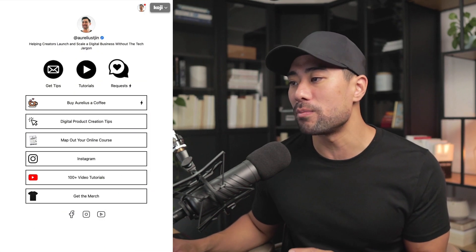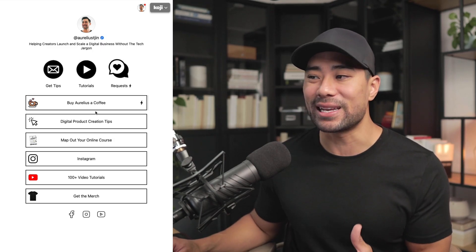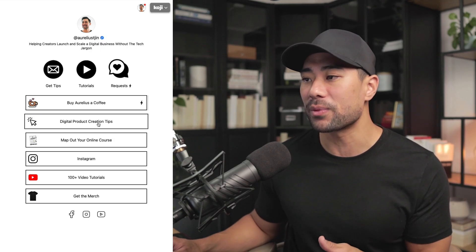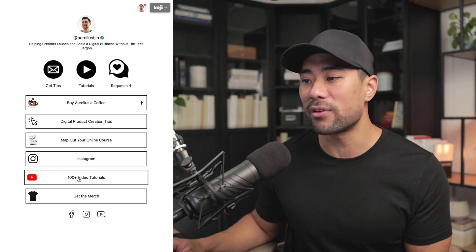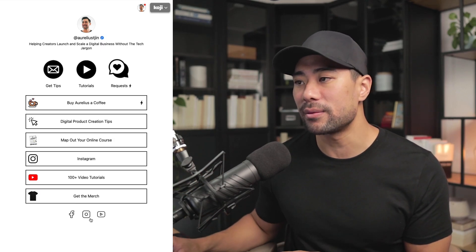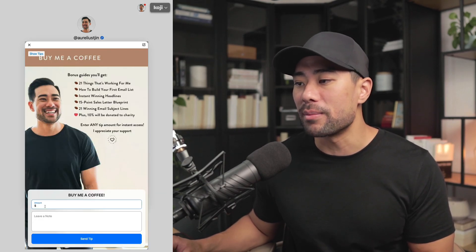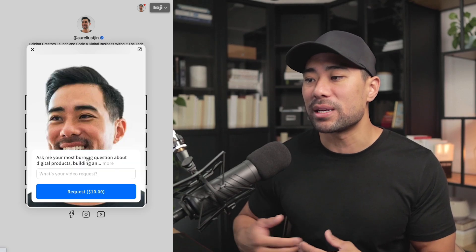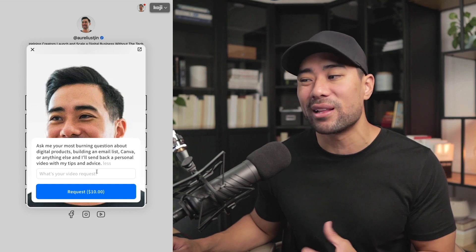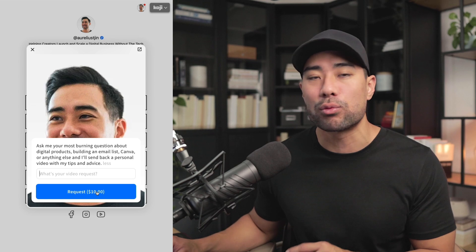As you would have seen at the beginning of this video, I showed my LinkinBio page, which includes highlights at the top, links like BuyMeACoffee, digital product creation tips going to my website, a PDF lead magnet, my Instagram, YouTube link, and a merch store at Teespring. Social media profiles appear at the bottom. If a visitor clicks on my BuyMeACoffee link, they can click BuyMeACoffee, add whatever tip amount they want, and get bonuses. I've also got a Request integration where they can ask me any question about digital products, email lists, or Canva for $10, and I'll reply with a video. So as you can see, you can monetize your LinkinBio page in various ways.